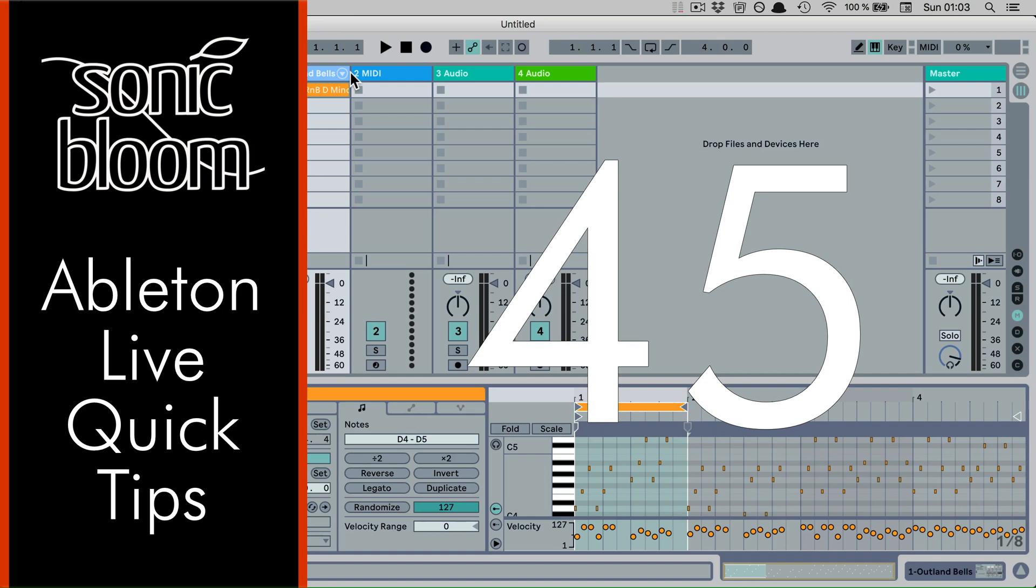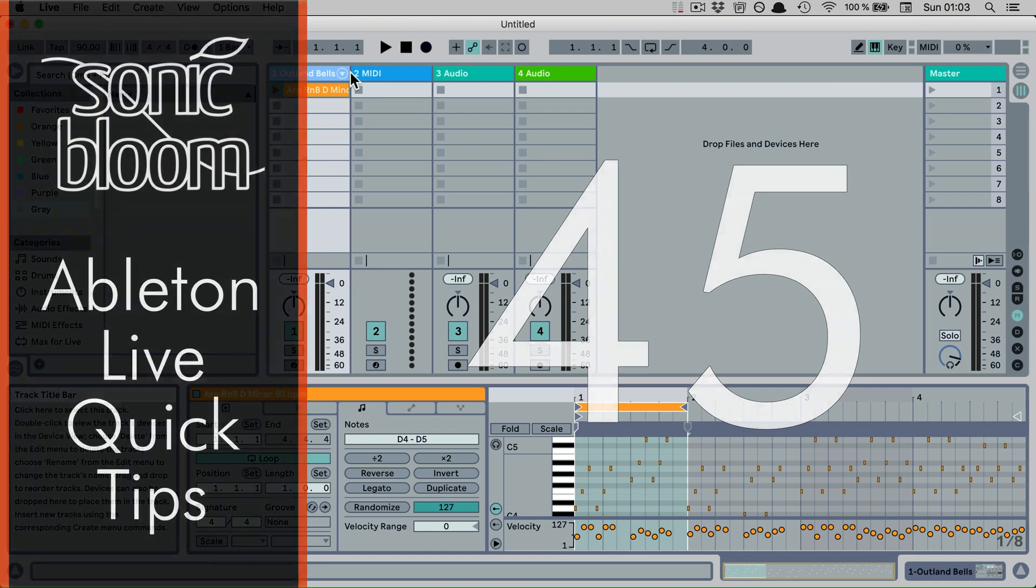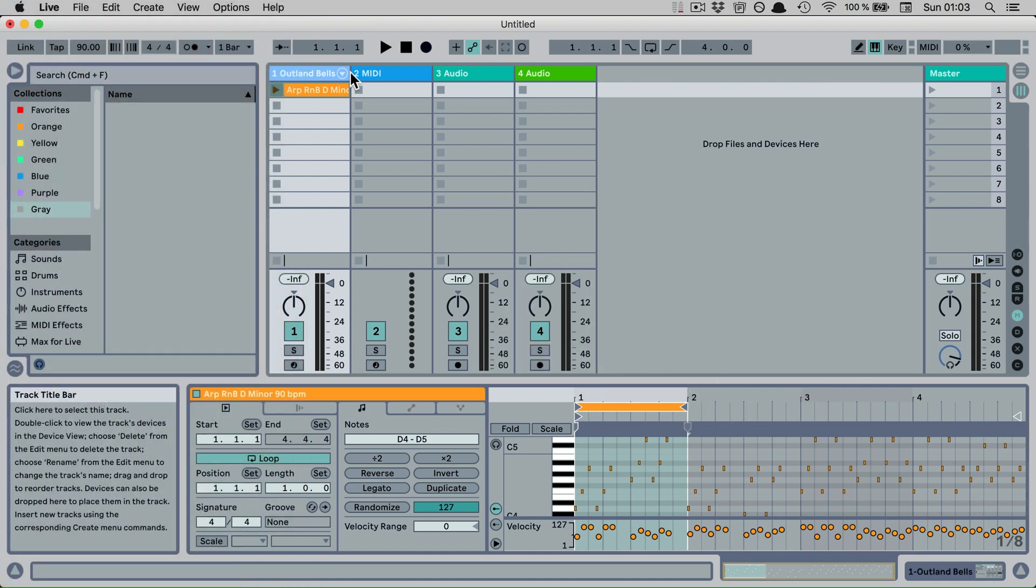Hi, this is Madeleine from Sonic Bloom with a new episode of Ableton Live Quick Tips. This time I have a tip for you that works both in clips and in the arrangement view, and that is about loop braces and precisely how to move them quickly.